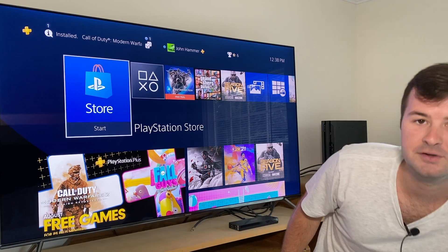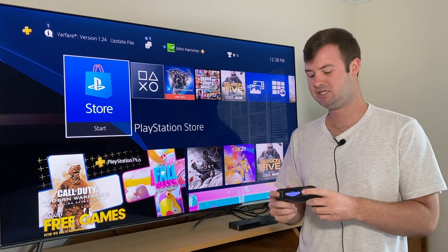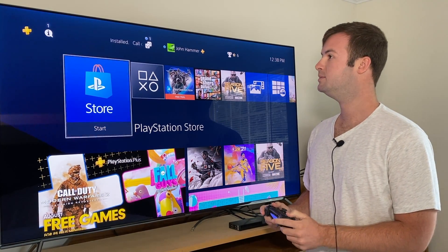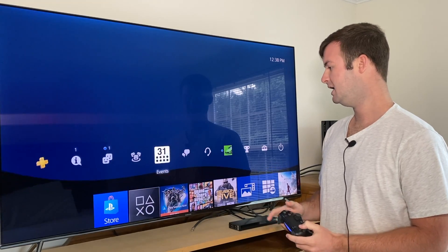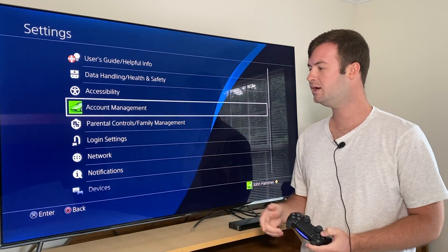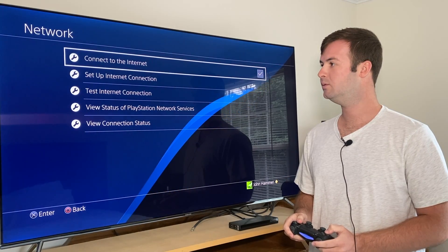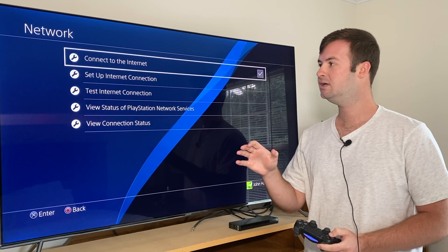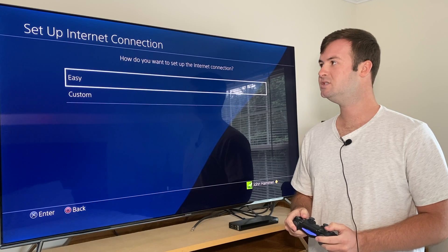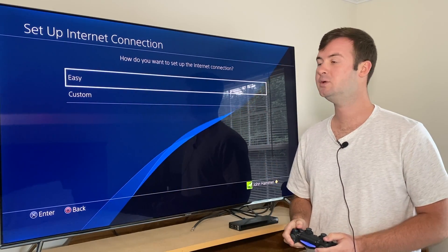So first I want to show you how to change your MTU settings on your PlayStation 4. Right now we're at the home screen. What you want to do is go up to where it says Settings over here on the right, then go down to where it says Network, and then you want to reset up your internet connection. In this case I'm using Wi-Fi, but you can also do this through a wired LAN connection as well.